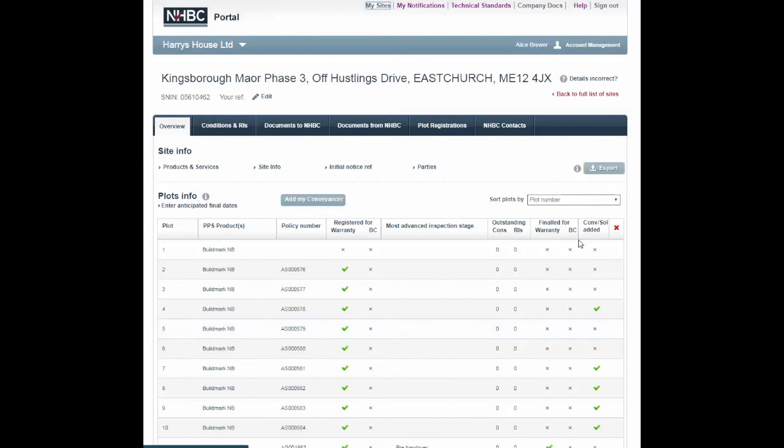If you have any queries, you can contact Portal Support on 01908 746 142 or email onlinesupport@nhbc.co.uk.